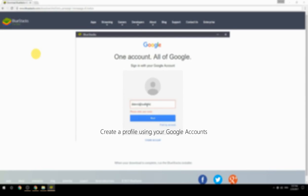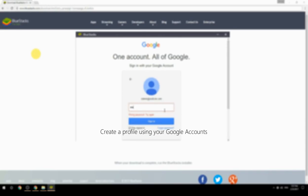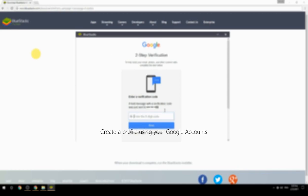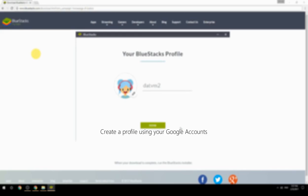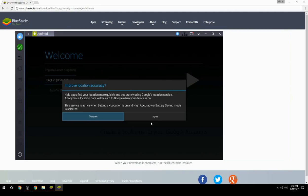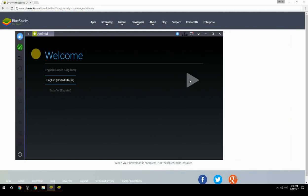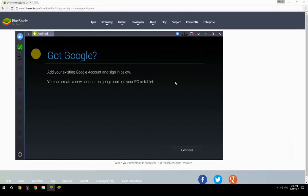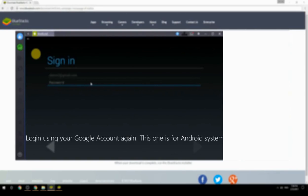Create a profile using your Google account. Log in using your Google account again — this one is for the Android system.